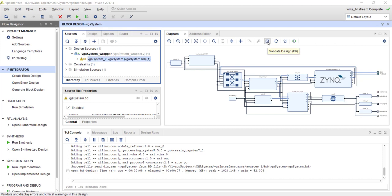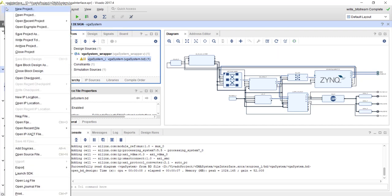You can build it, you can simulate, you can implement, check everything. Once you are happy with your design, you should go to File and choose Write Project TCL.